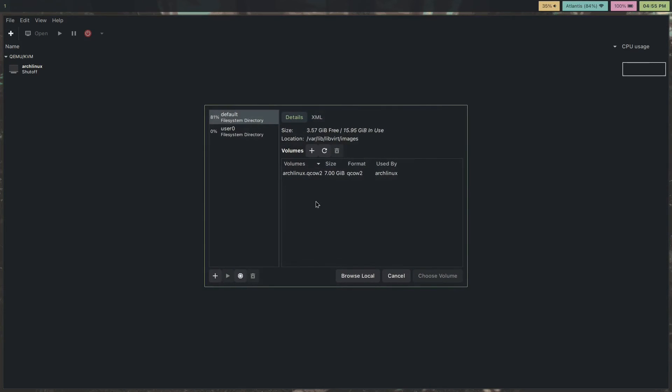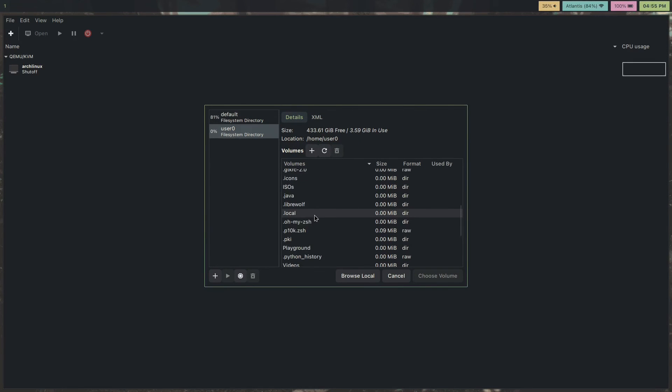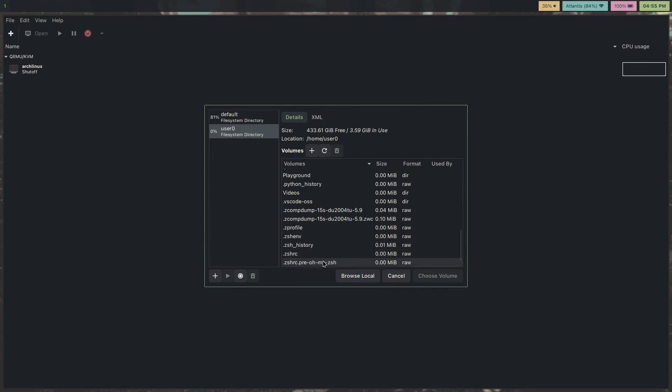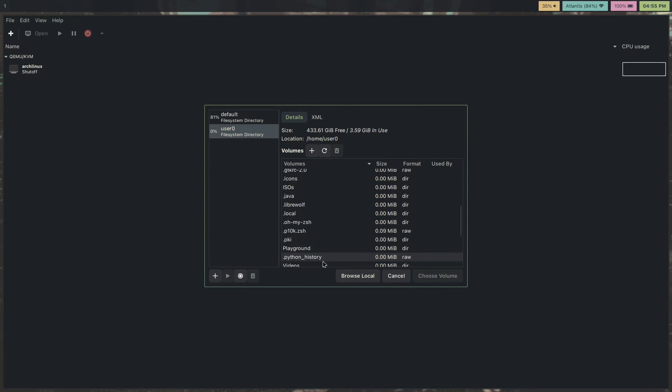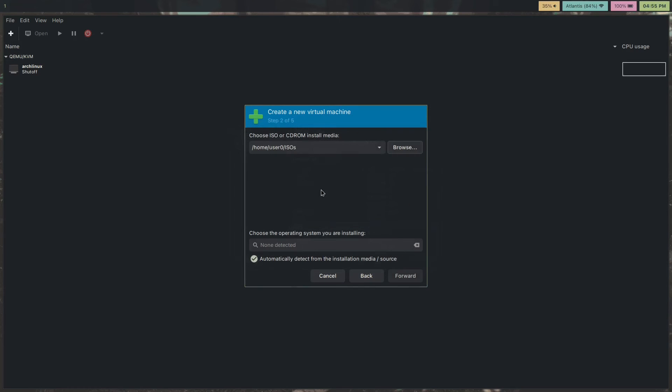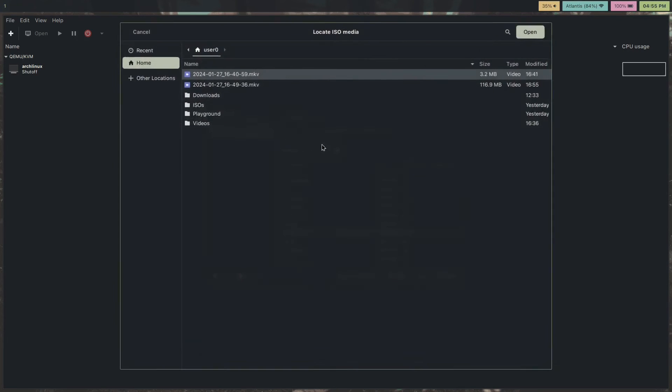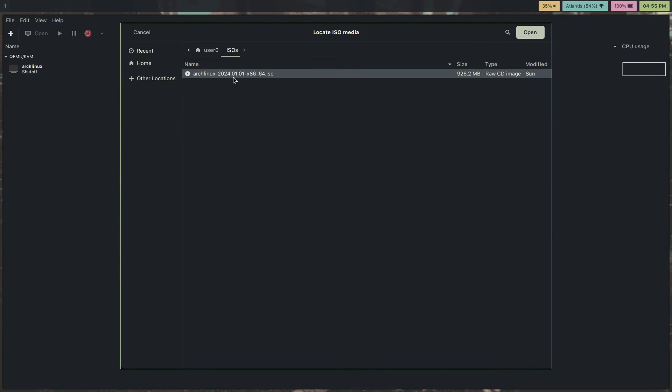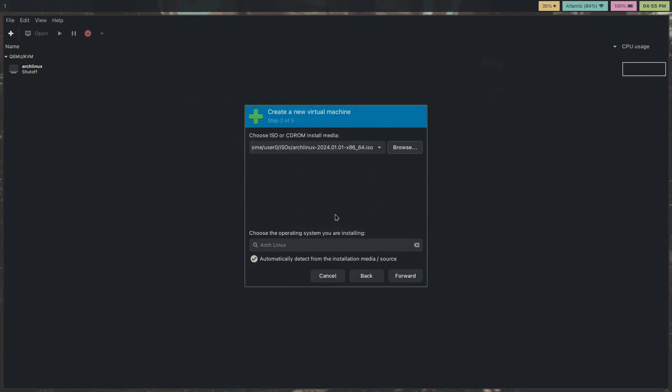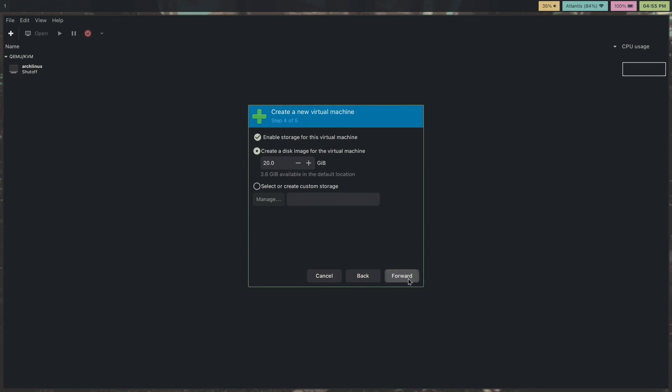Browse. Let's select. I have an isos folder. There you go. Browse local, actually. Isos. There you go. That's my Arch Linux iso. Then, one gig of RAM, one CPU core, 20 gigs.